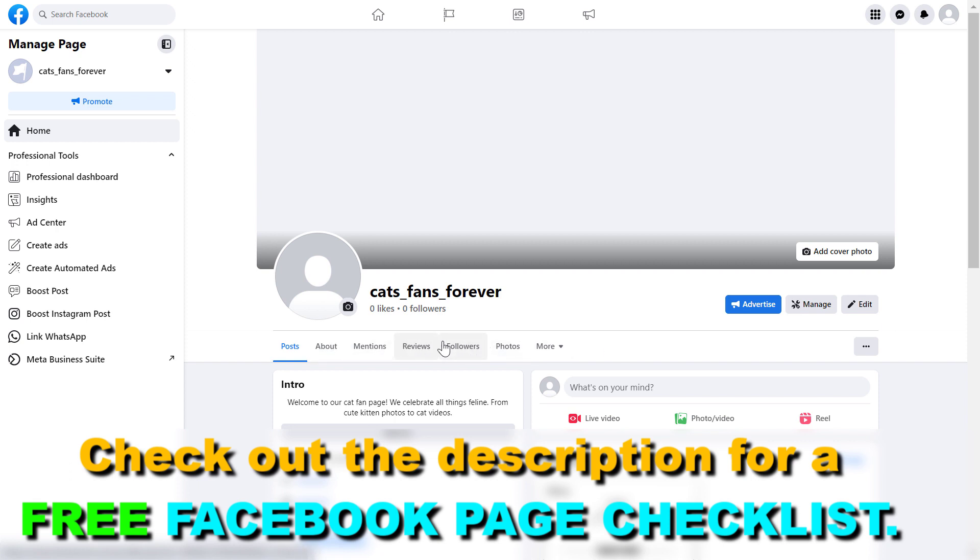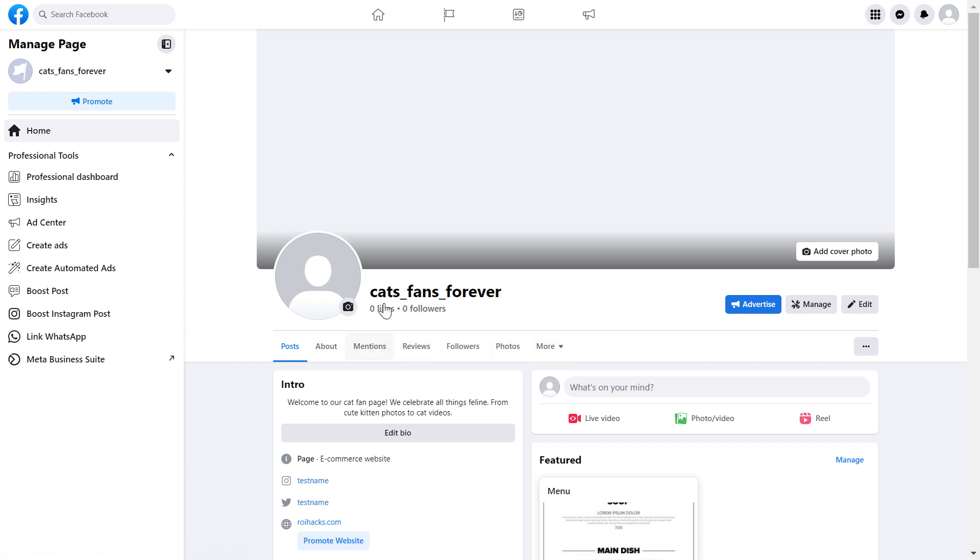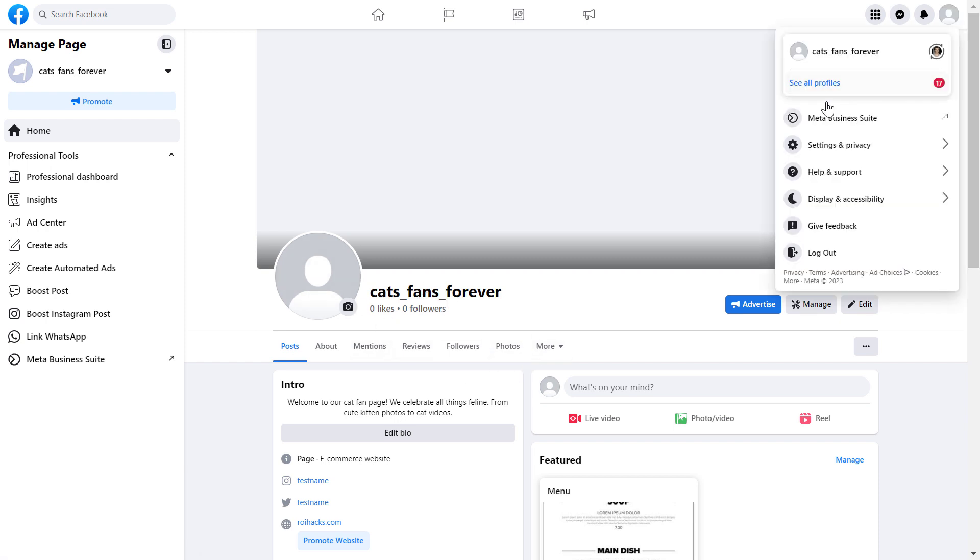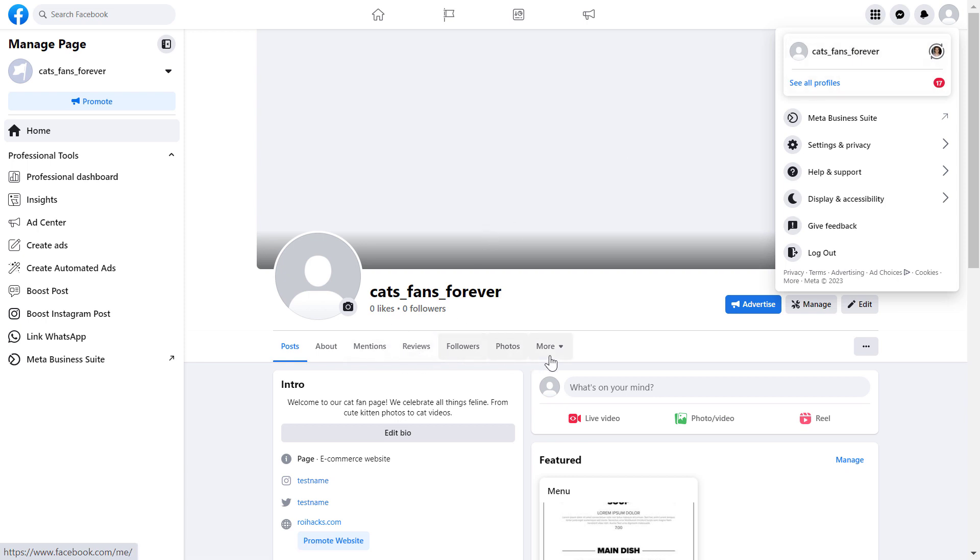But if you have a new Facebook page experience, first you have to make sure you have switched into the Facebook page so you can manage sections and add or remove sections.